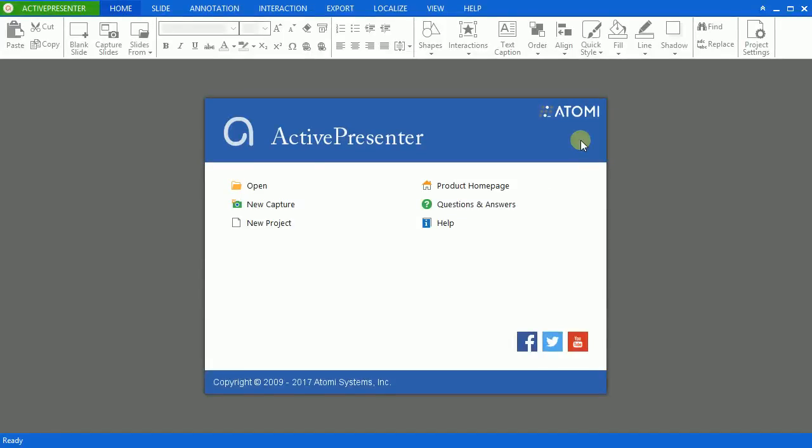ActivePresenter allows you to record audio from your microphone so you can record narration while capturing your screen. It also allows recording audio from the system so that your screencast can contain sound from the computer when needed. On top of that, you can do both simultaneously.